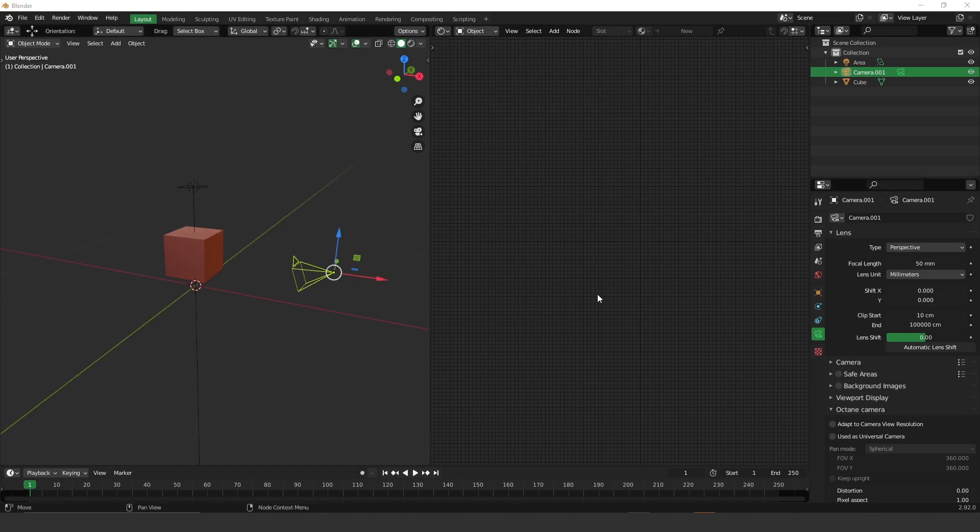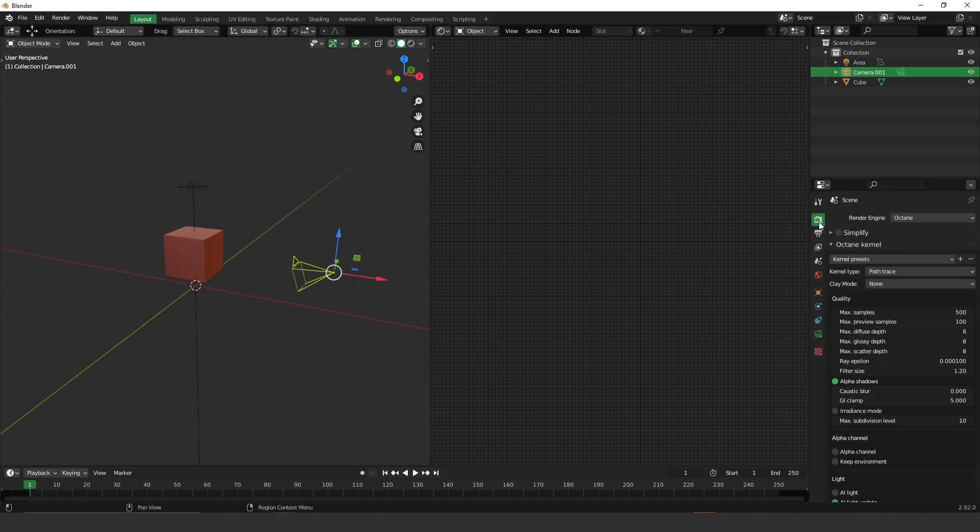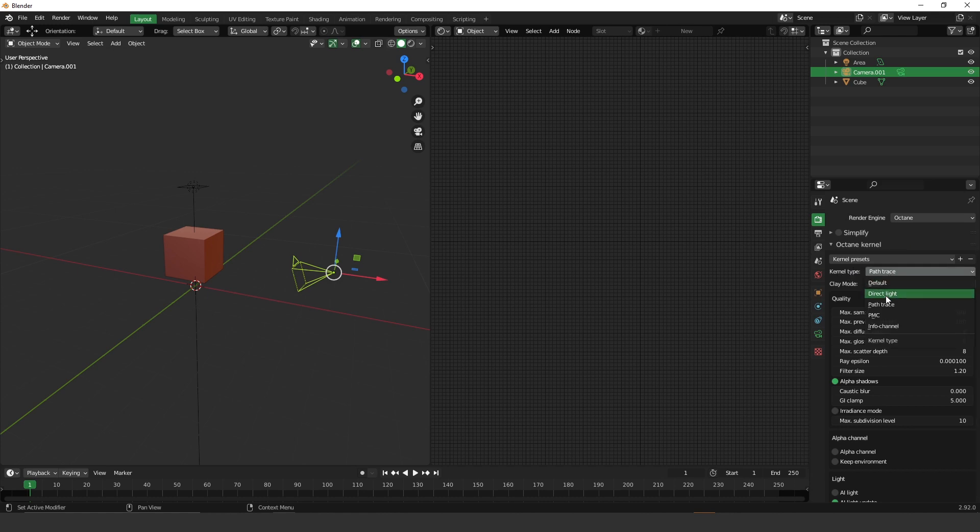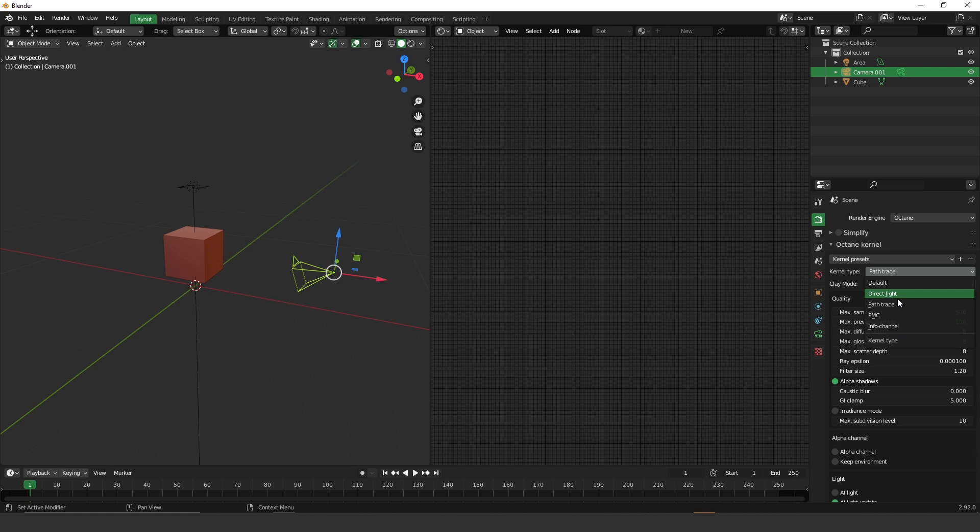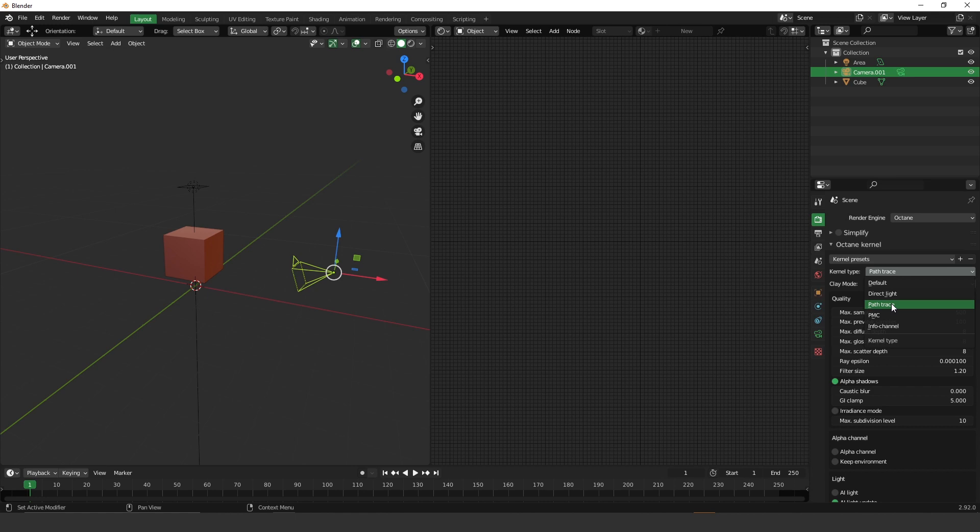Now let's go back to the render settings. And you have to choose a kernel type. So we have, I think, one, two, three, four kinds of different render types, kernel types. So the most realistic one is the PMC and the most efficient one is the path trace. So let's use path trace for this purpose.